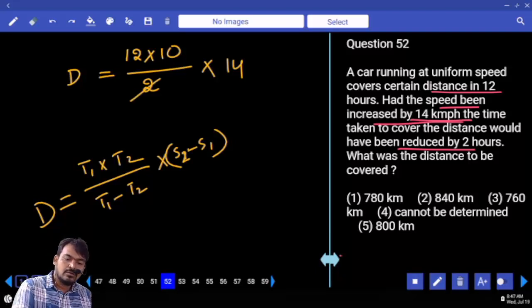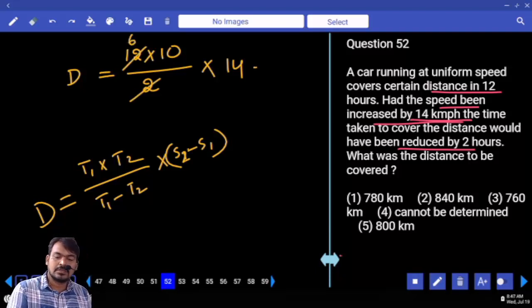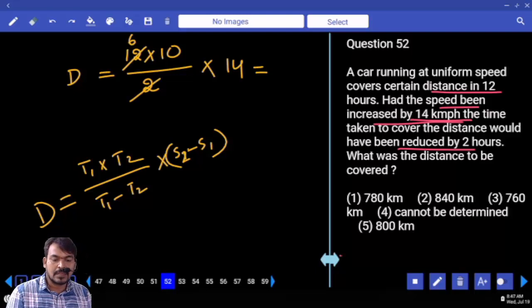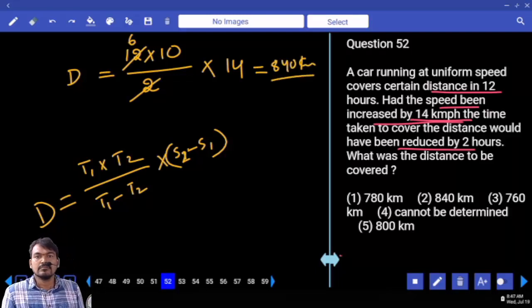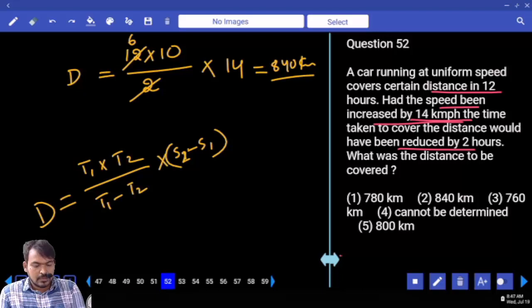12 times 10 divided by 2 is 60; 60 times 14 is 840. Distance is 840 km. Next, question number 53.